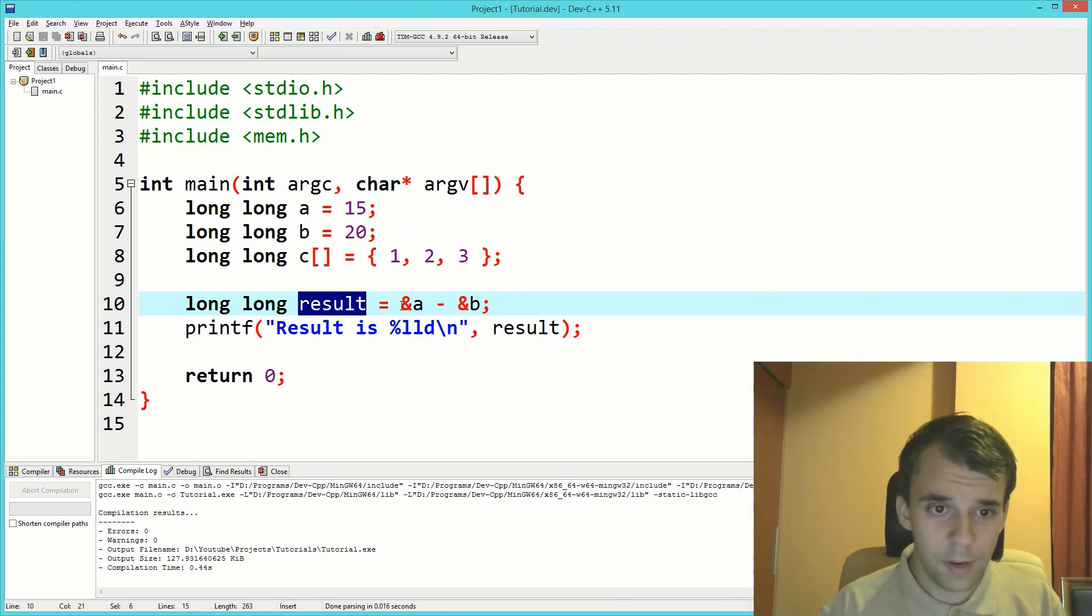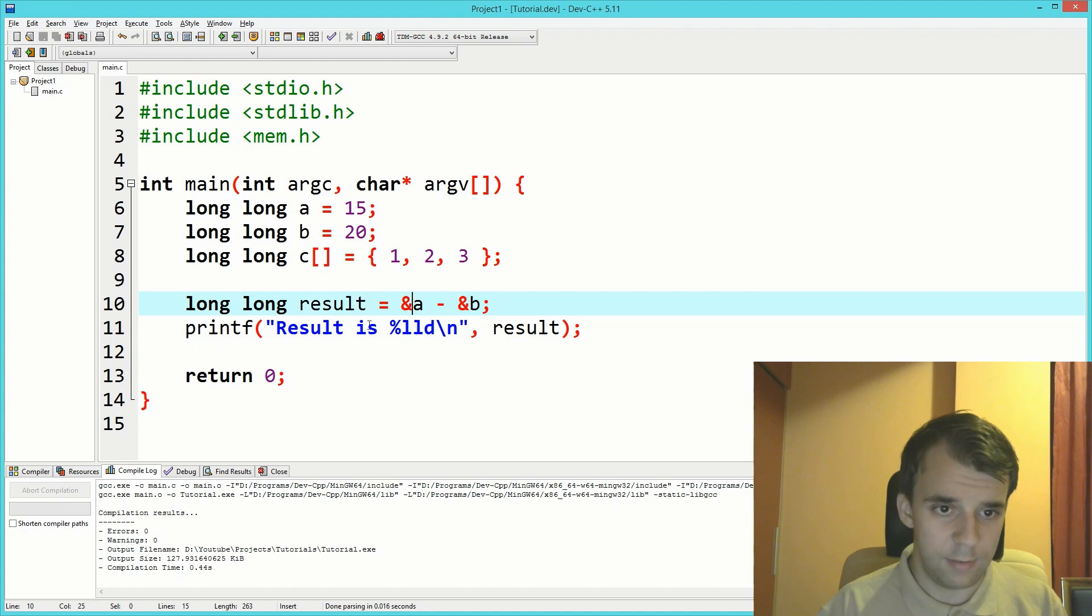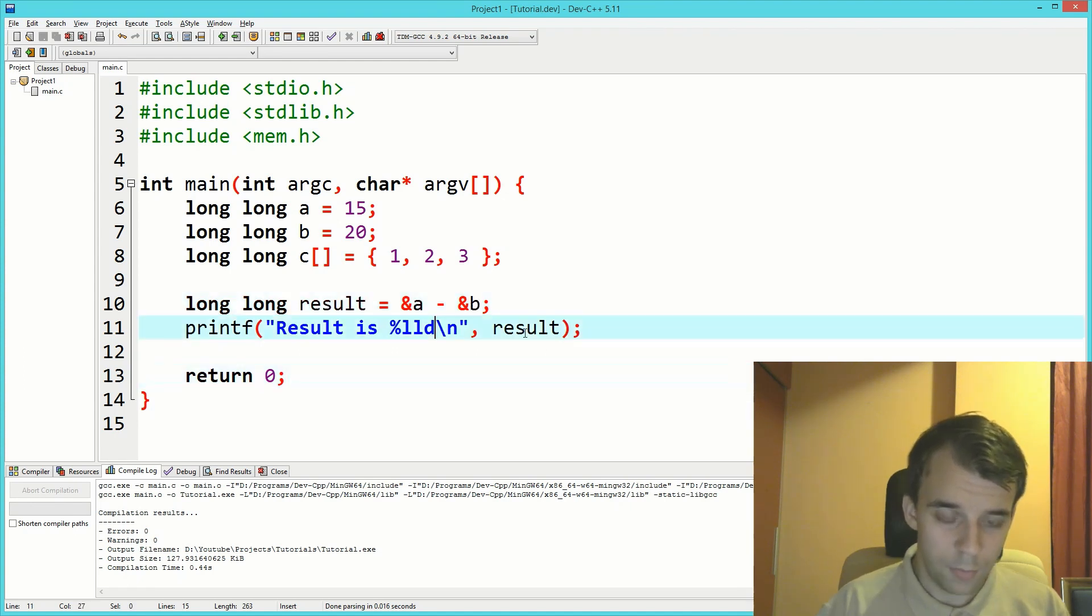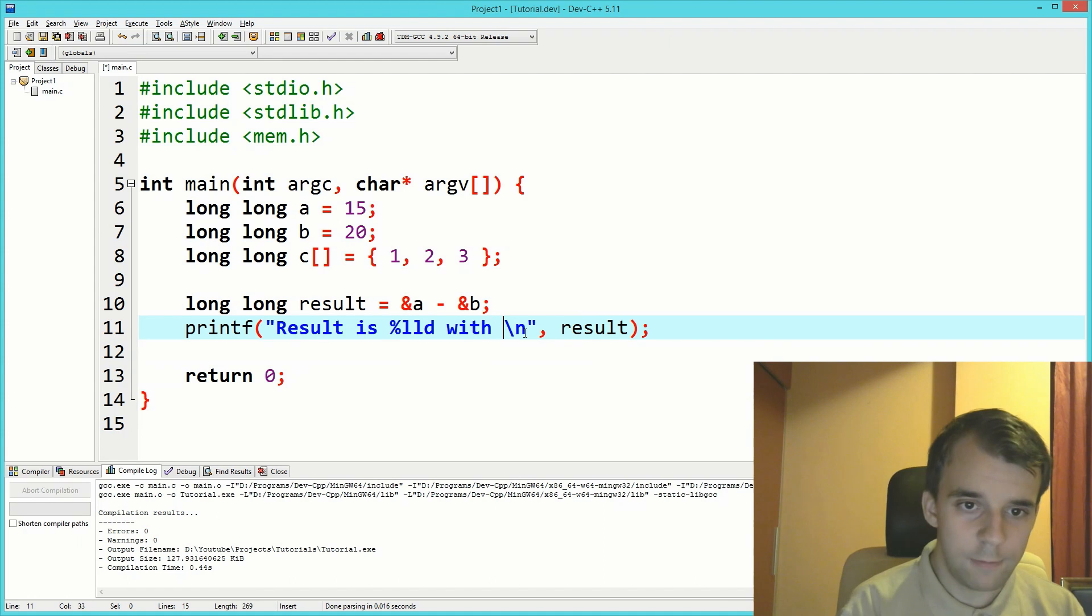But why? What's the reason for that? To find out, we have to print out the addresses.